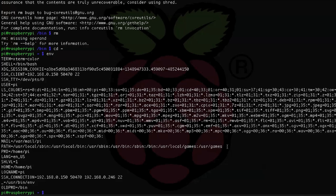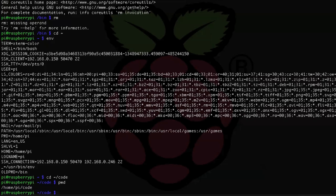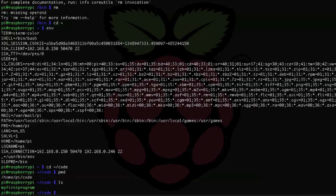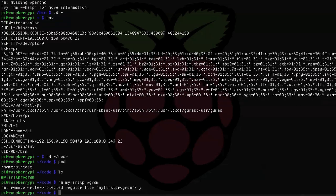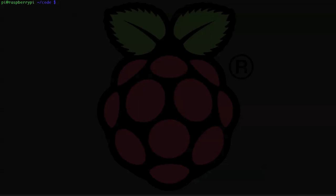In the last tutorial I mentioned that the directory above your current one is denoted by '..' and the current directory is a single dot. Here's where we actually put that single dot to use. Let's say we have a directory in our home directory called 'code', denoted as ~/code, which is shorthand for /home/pi/code. If you're writing your first program in a file called 'my_first_program', you would not be able to just type 'my_first_program' to run it because 'code' is not in your PATH, and the shell is not looking for runnable programs outside of that PATH variable.